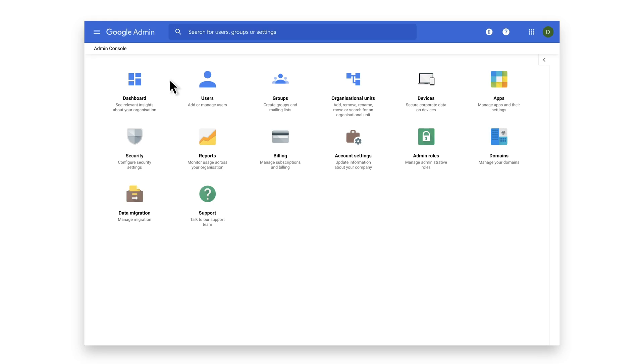Hi, I'm Helen from the Chrome team. In this video, we're going to review our new version report, available through Chrome browser cloud management in the Google Admin console.